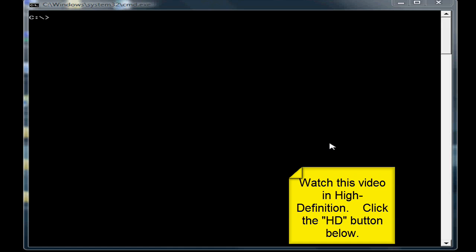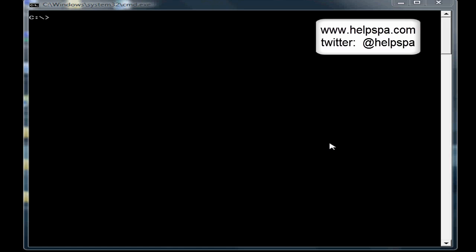Welcome to another free video tutorial from TheHelpSpy.com, where if you need a computer tutorial or video made, we will make it for free. In this tutorial we're going to talk about how to change the root password for MySQL.